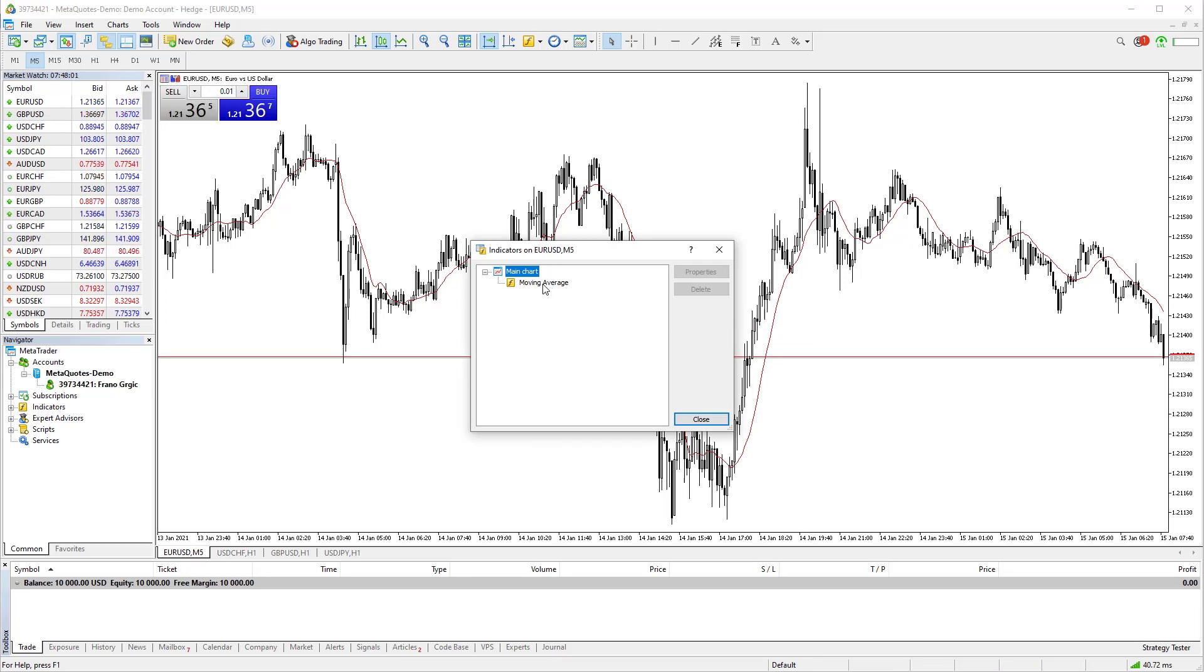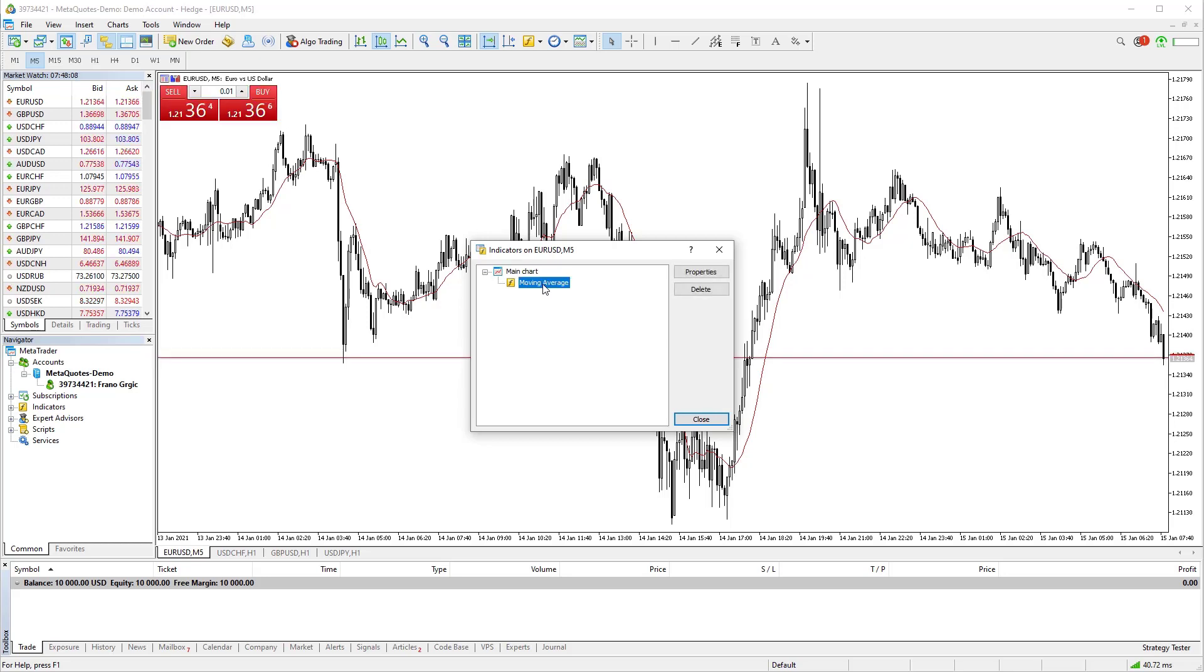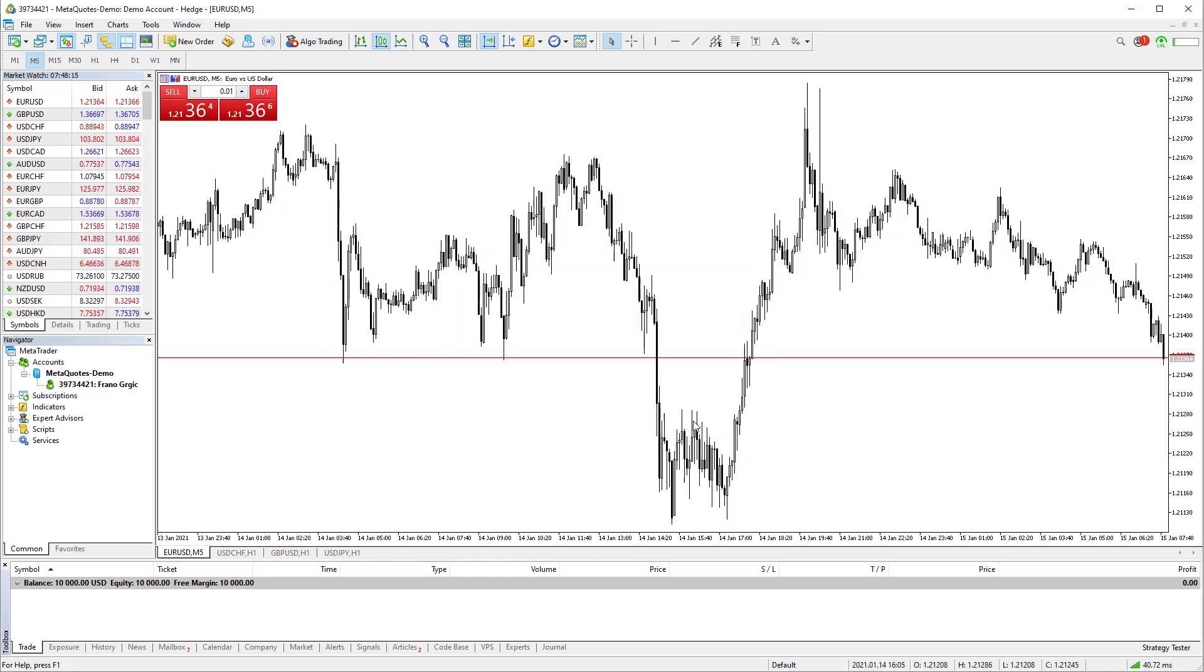On the left side you will see all indicators on the chart. In this case I have one indicator, so I will remove him. Click on the indicator and on the right side select delete. When you do that, the indicator will be removed from the chart.